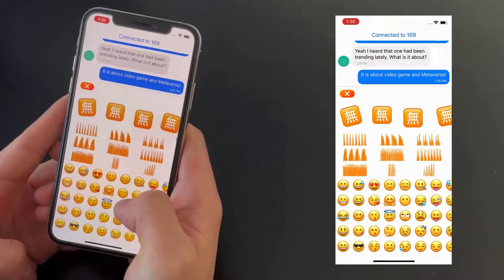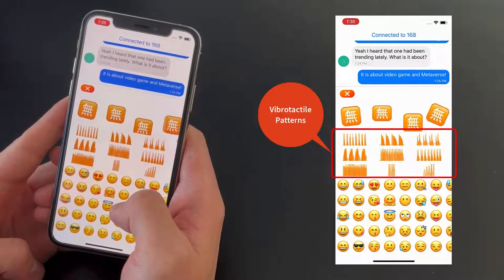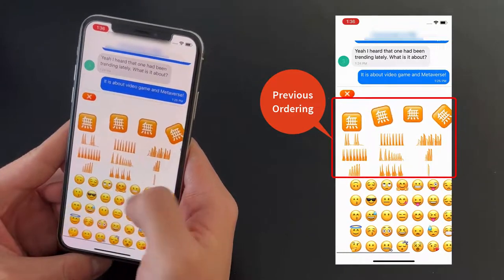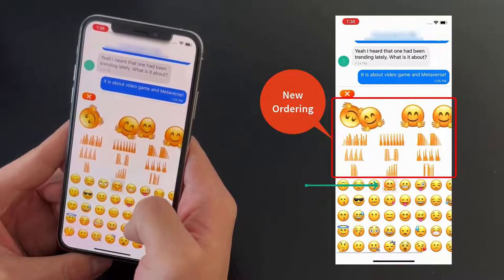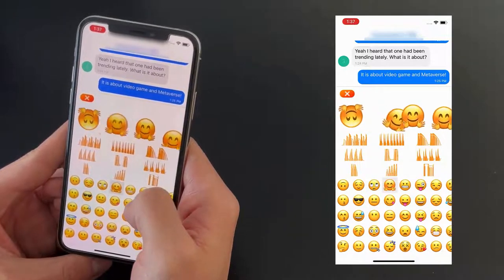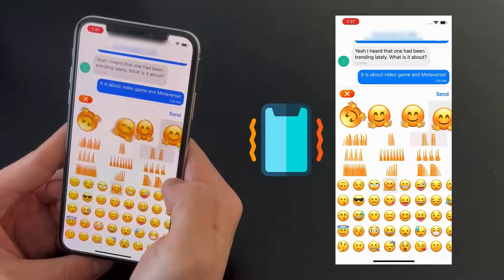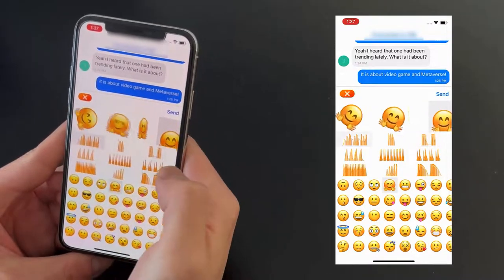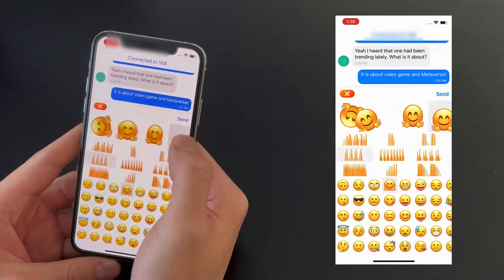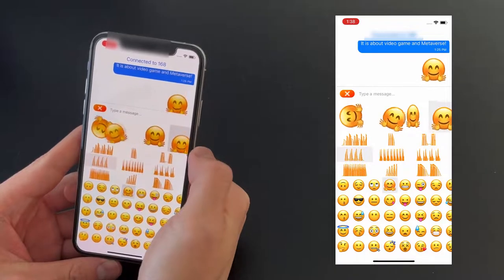With Vibemoji, users can freely combine emoticon stickers, vibrotactile patterns, and animation effects. After selection, the other elements in the unselected sections will change based on Vibemoji's recommendation. Each vibrotactile element is displayed in its waveform, and when selected, it will be rendered by the haptic module of the phone in sync with the other selected elements. After selecting all three elements, press the send button and the Vibemoji will be delivered.